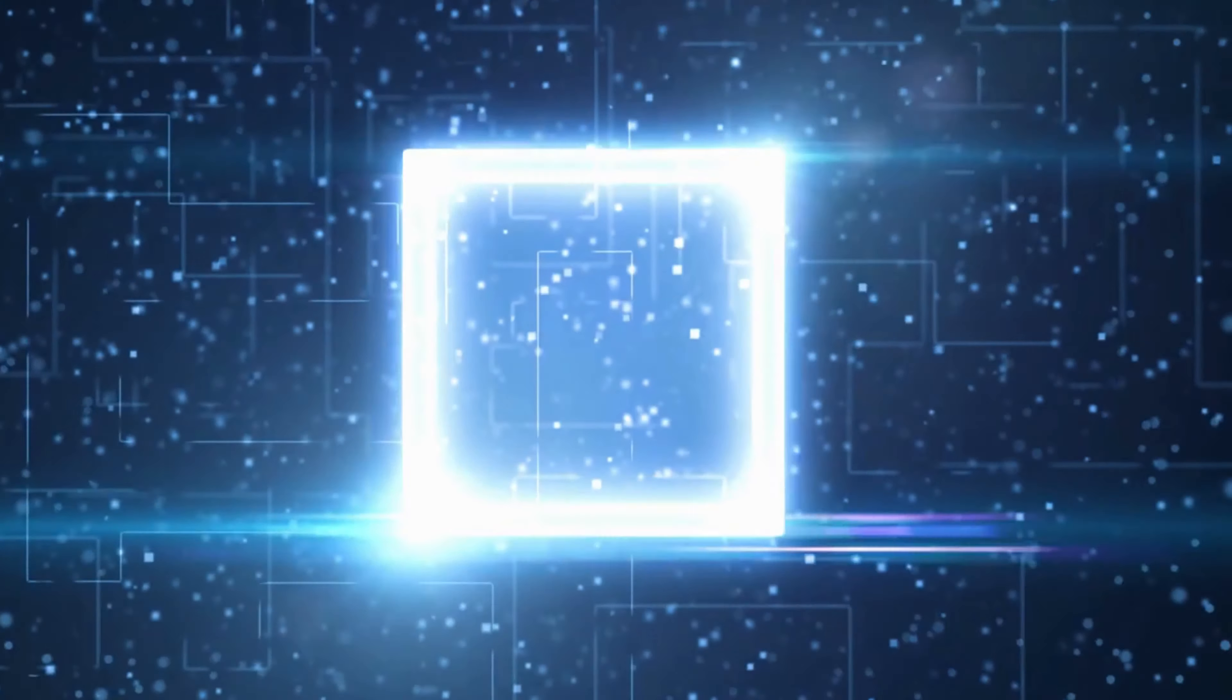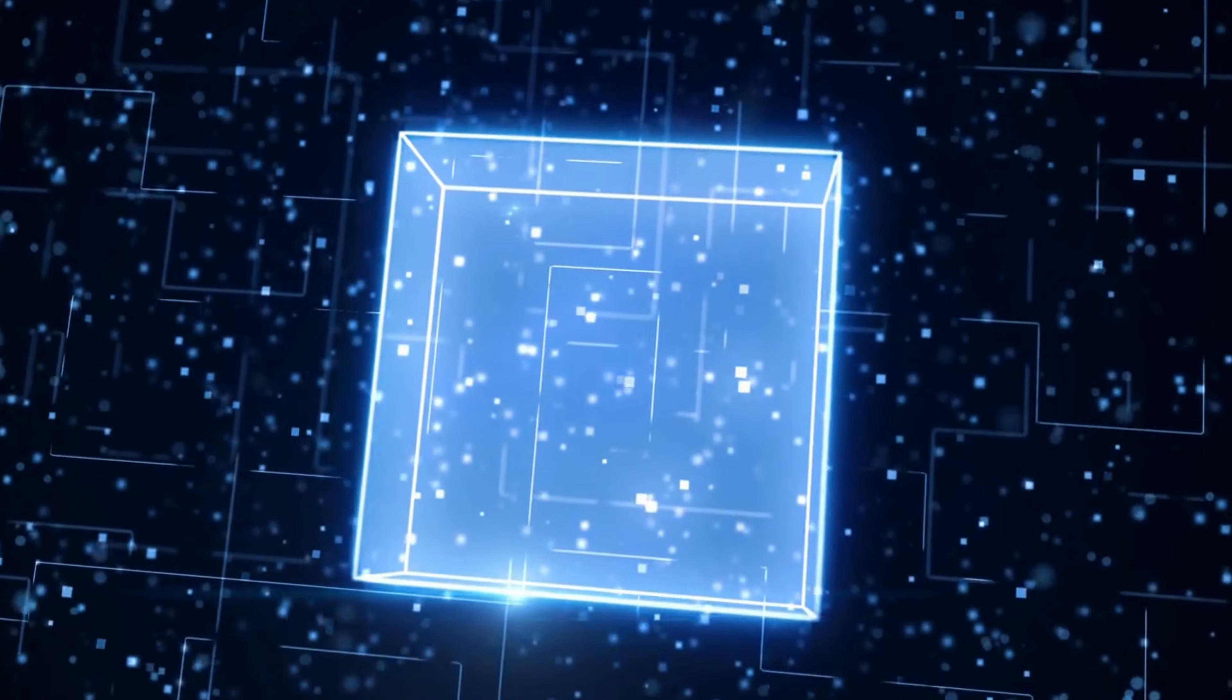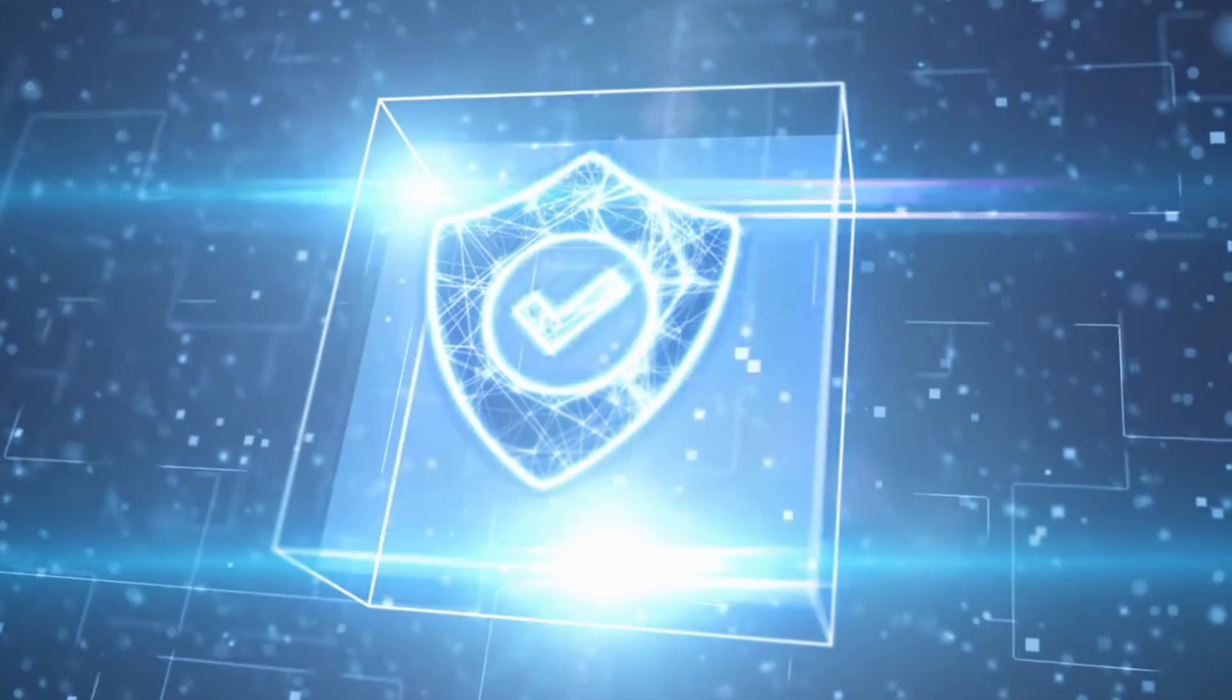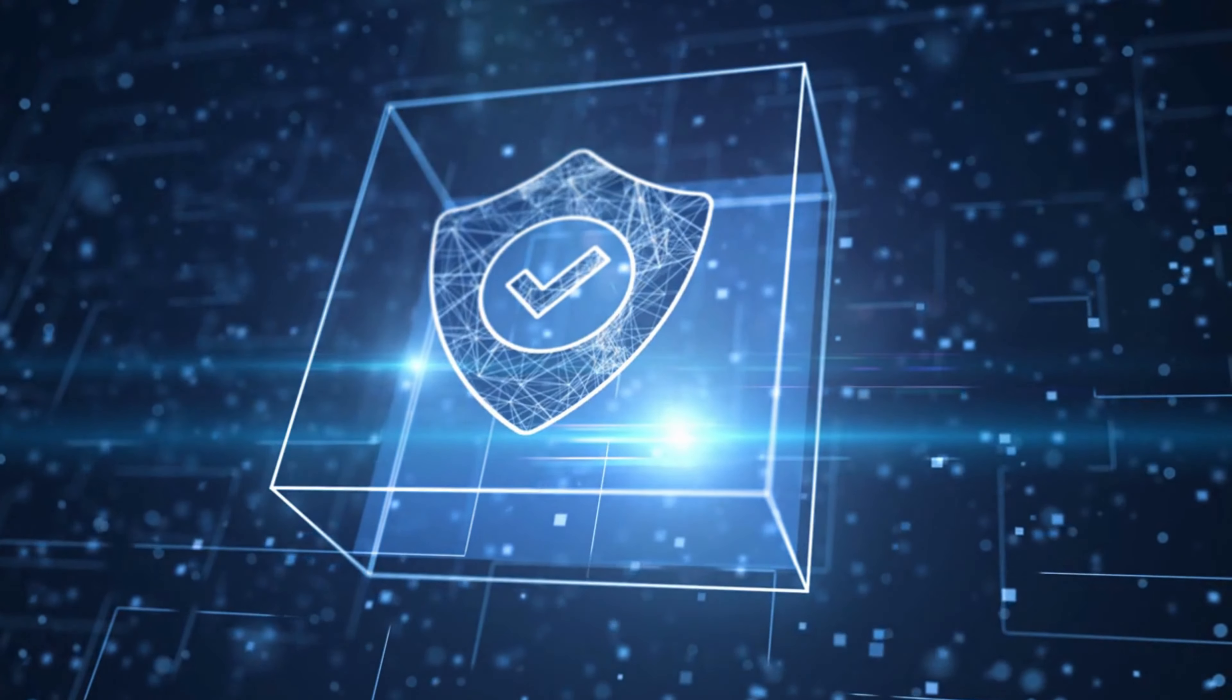Preserving data privacy is essential to maintaining our autonomy, preventing identity theft, and safeguarding sensitive information.